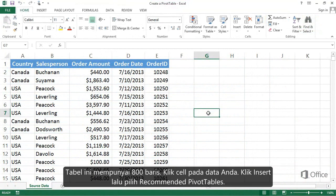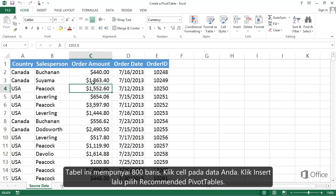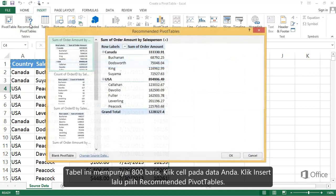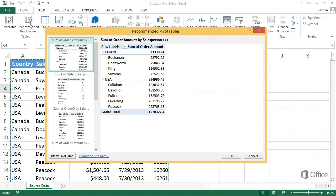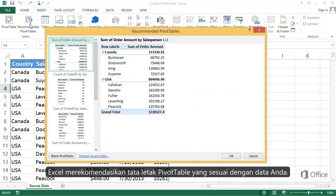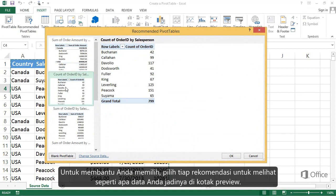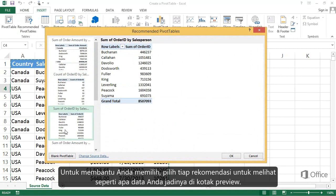This table has 800 rows. Click any cell in your data. Click Insert, Recommended Pivot Tables. Excel recommends Pivot Table layouts that will work well with your data. To help you decide, pick each of the recommendations to see what your data will look like in the Preview box.